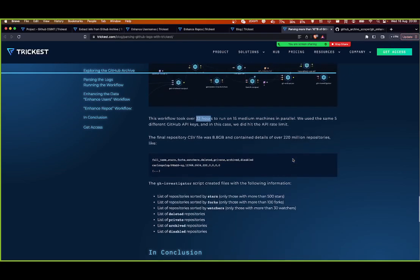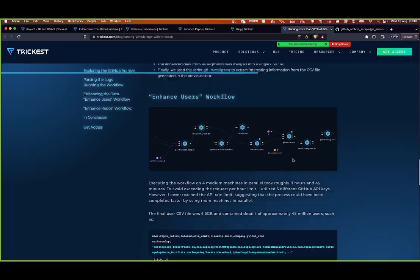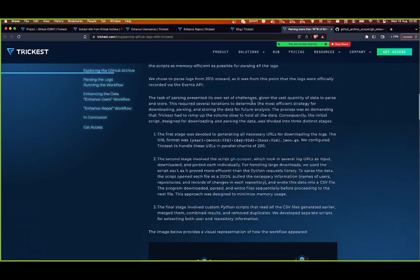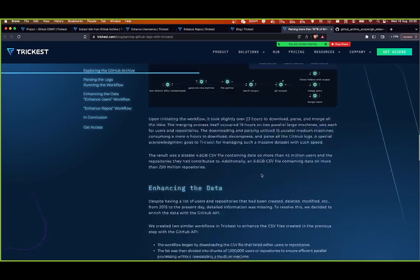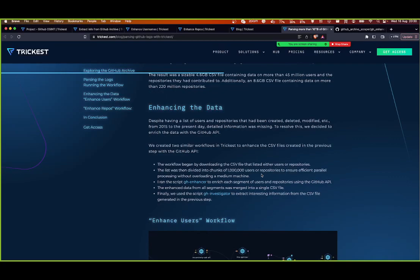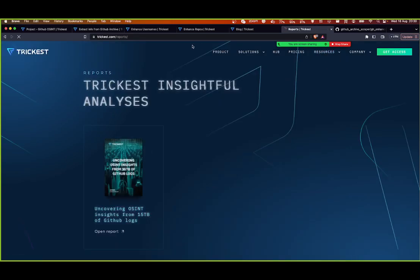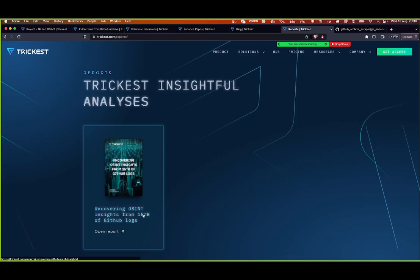Here you can take a look at the complete research we did on GitHub. This only covered the workflows I explained. If you're more interested in the analysis of the data, you can find it at trickest.com under resource reports — 'Uncovering Insights from 15 Terabytes of GitHub Logs' — where you'll find all the analytics.